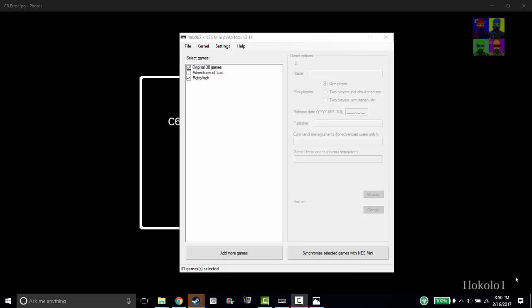Hey guys, I want to make a video to try to help you guys out. I'm getting a lot of comments from my past videos about errors that you guys are getting, whether it is installing the Hack G2 mod to your NES Classic or the new RetroArch mod.